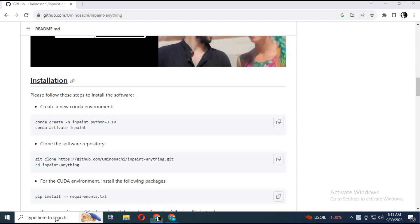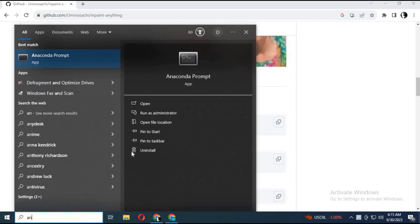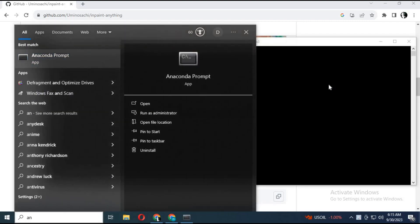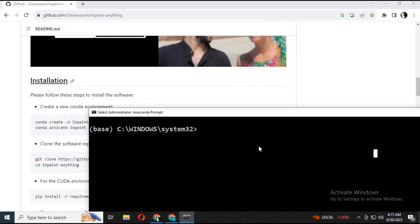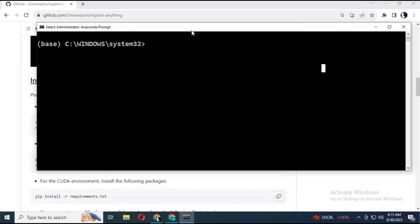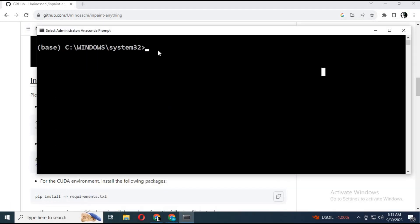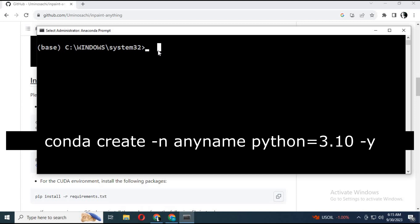Let's get started and install it. Run Anaconda as administrator. Create an environment using Python 3.10.